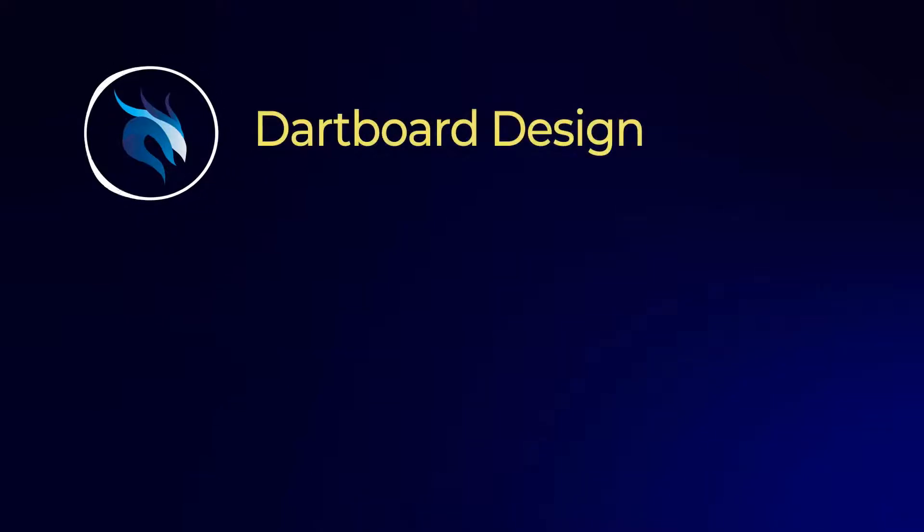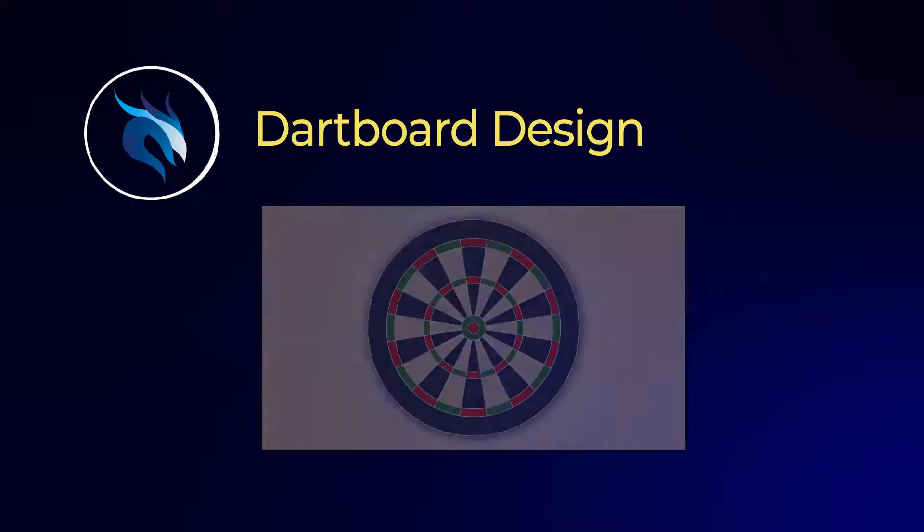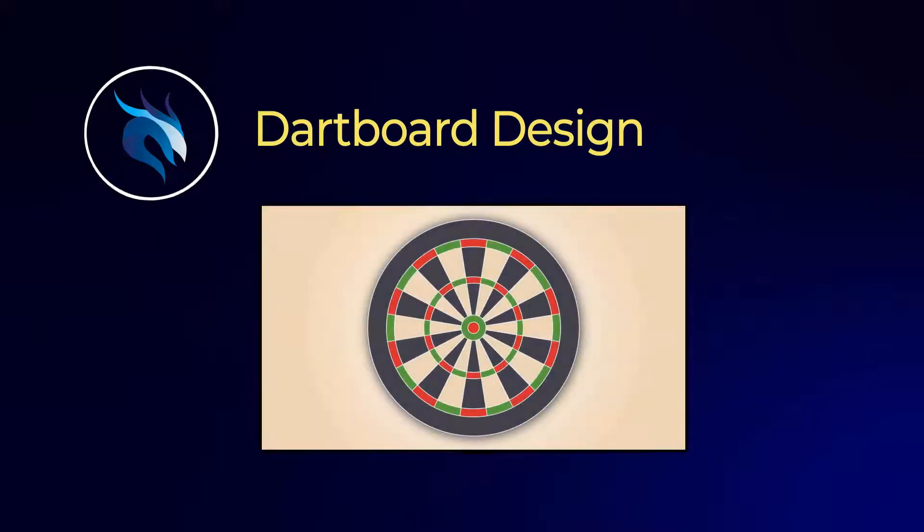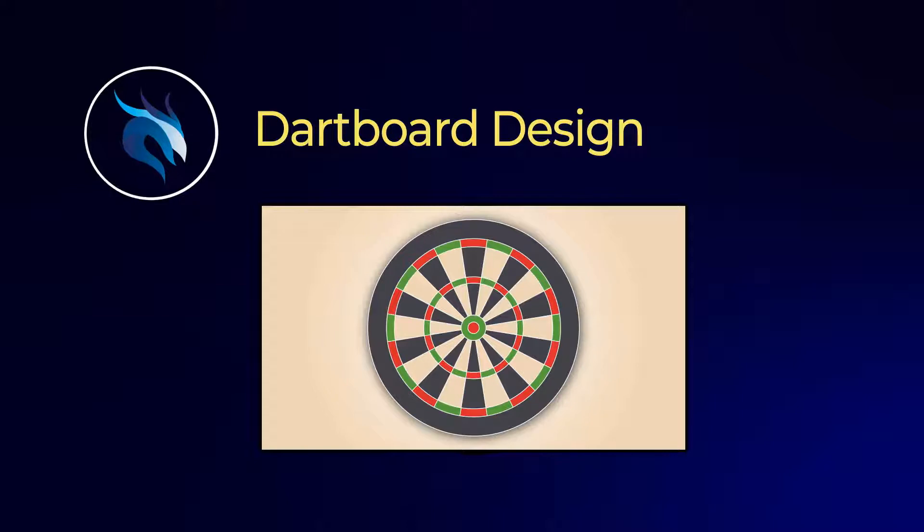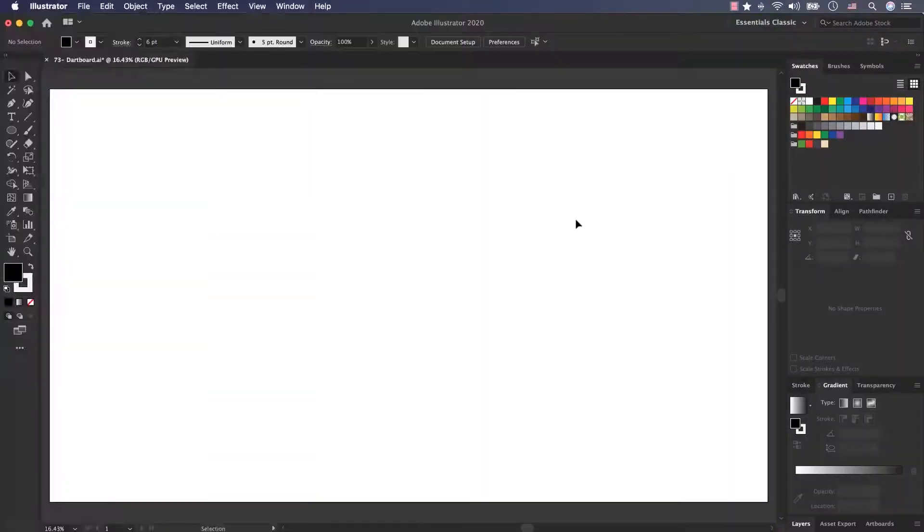Hello everybody and welcome to the first episode of the full project season. In this video we want to create a beautiful dartboard with some simple features in Adobe Illustrator, so let's start it.